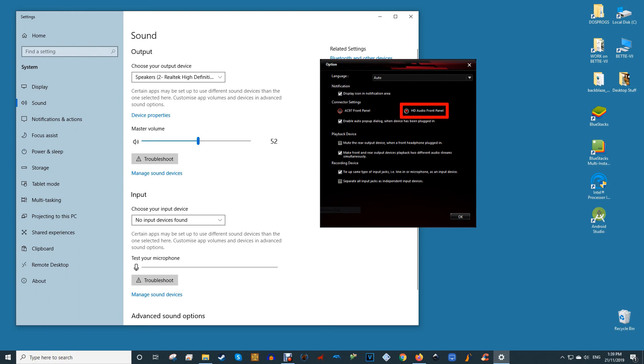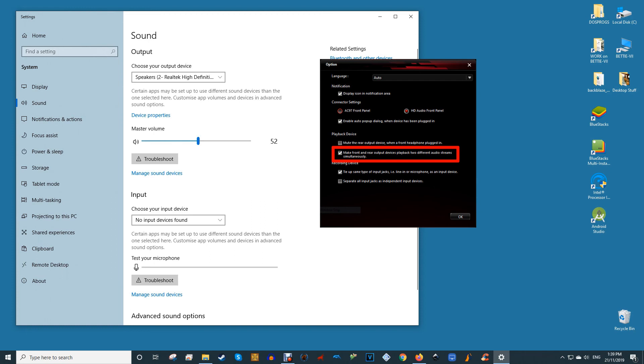Our audio driver tool is Realtek HD audio manager, found in the control panel. Open it, click the settings cog in the top right corner, and ensure under connector settings that HD audio front panel is selected. While you're here, you can also use headphones as a second audio device instead of replacing your speakers by ticking the box highlighted in red.